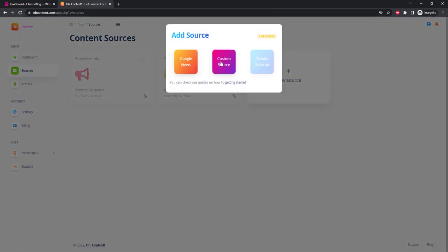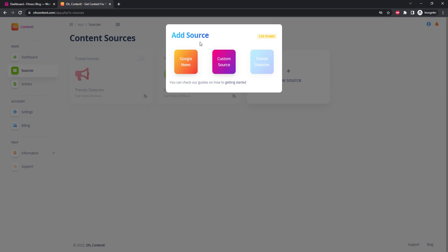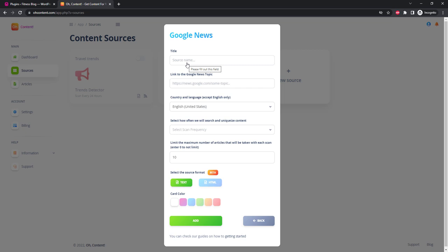This package allows us to add three sources with the Google News type. Also on this service there are packages that allow you to receive content from absolutely any sites or even receive only new viral articles from the trend detector. The Google News type means that the service will look for articles for us on the Google News page.